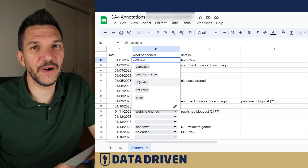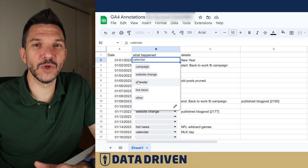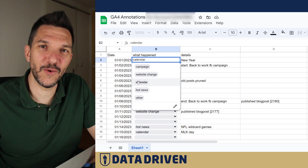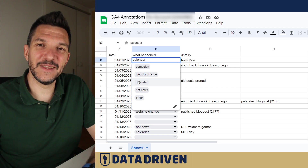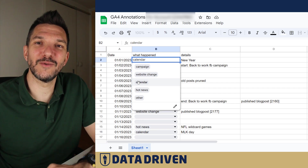I hope that you find this video useful, even though I offer a super trivial solution for annotating data in GA4. Please click the like button and subscribe to our channel.